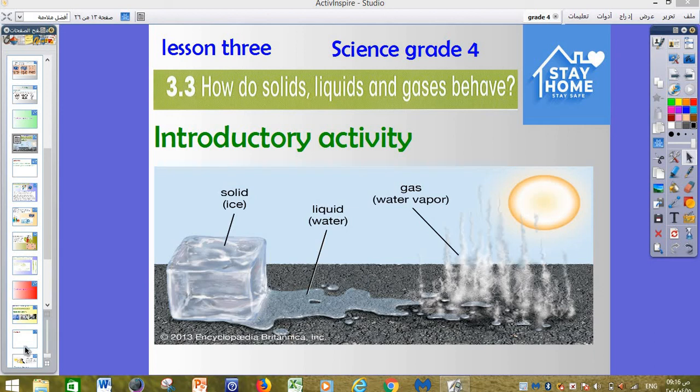Bismillah ar-Rahman ar-Rahim, alhamdulillah. This is Sam Mahmood, science teacher, and we have here lesson number 3 in science for grade number 4.